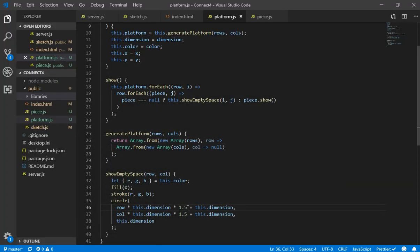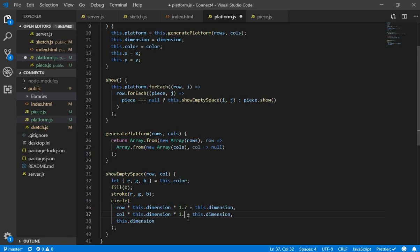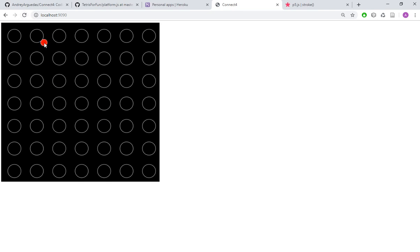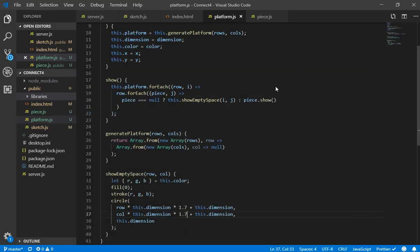You can try with different values for example, let's see how it looks with 1.7, it should look better. Yeah, so it looks better in this way and we see 1, 2, 3, 4, 5, 6, 7 for each row and column. So now our game is more similar to the original.